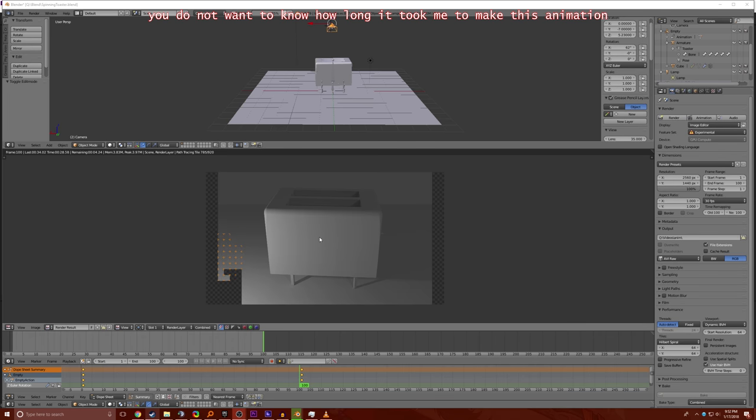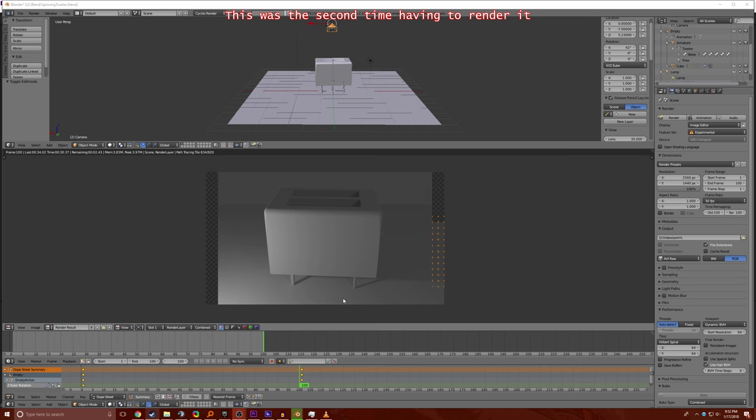Oh my god, frame 100, it's almost done. It's finished!